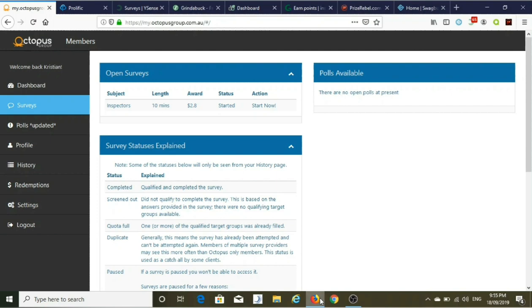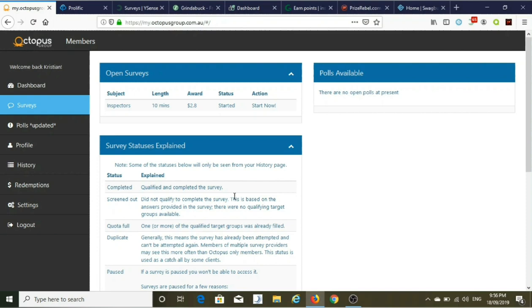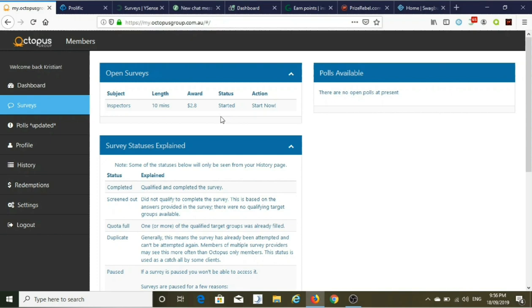As you can see I've got a few things loaded up here. The first site, and if you're in Australia this is one you should definitely be doing first, is Octopus Group. If you're not from Australia, don't bother, it's not available to you, except maybe New Zealand. This is probably one of the highest paying sites. I've got a 10 minute survey for $2.80 reward, so that's the first site I log into. Whenever I do my survey site routine I see if there's anything in there, sometimes there's nothing, so I move on to the next one.